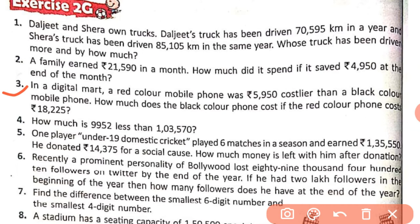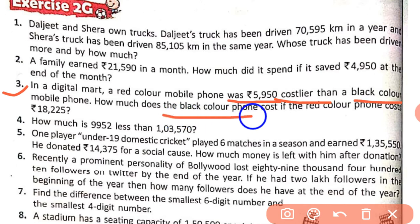Third question: in a digital mart, a red color mobile phone was Rs. 5,950 more costly than a black color mobile phone. How much does the black color phone cost if the red color phone costs Rs. 18,205? The information we have is that the red color mobile phone costs Rs. 5,950 more than the black color phone. We have to find the cost of the black color phone. We know the cost of the red color phone, and we know how much more costly it is than the black color phone.